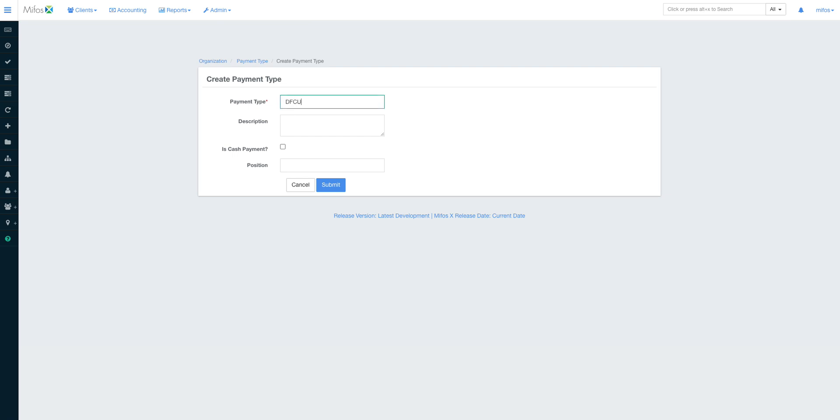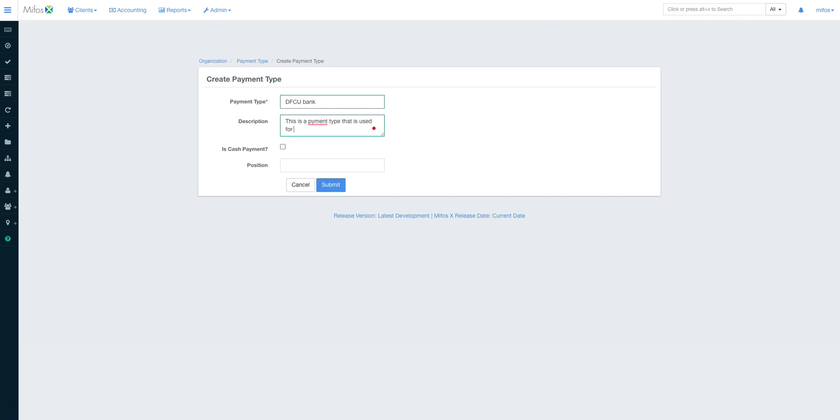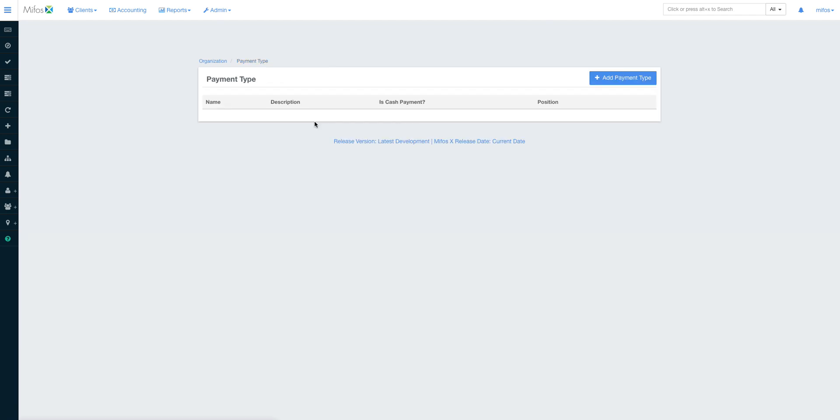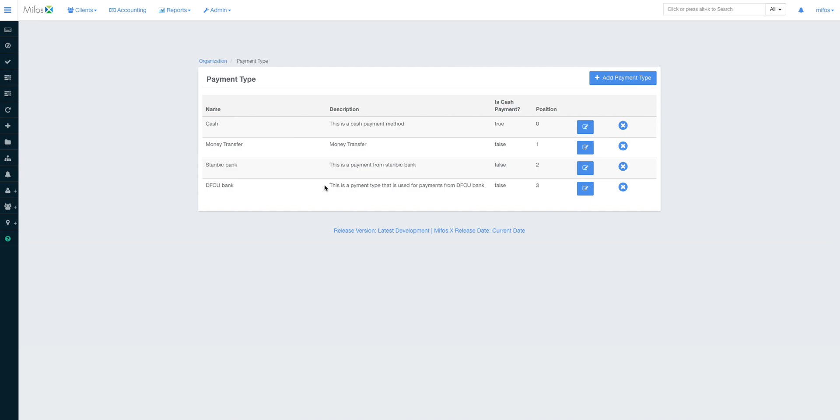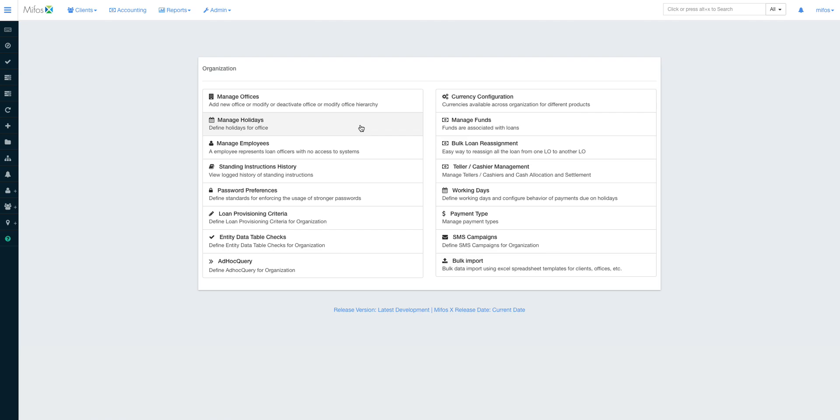At the end of the day, when a transaction happens using that particular payment type, the system will automatically debit or credit the attached GL. Of course creating a payment type is very simple. Go up here, click payment type. Let's say DFCU bank payment. I can have a description. Sorry, it's a good practice to add description. This is a payment type that is used for DFCU bank.